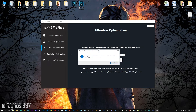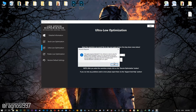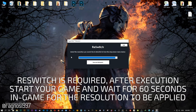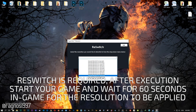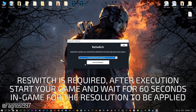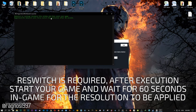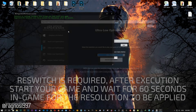After you did that, simply press the execute optimization button and then set up the rest switch for the desired resolution, execute it, and then start your game. Feel free to experiment with the resolutions and optimization methods to find what suits your system the best.